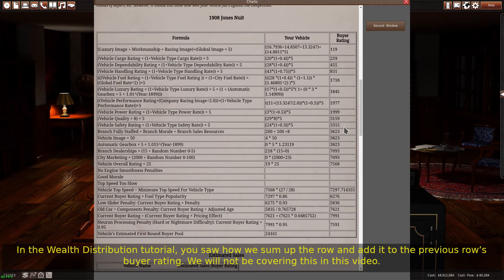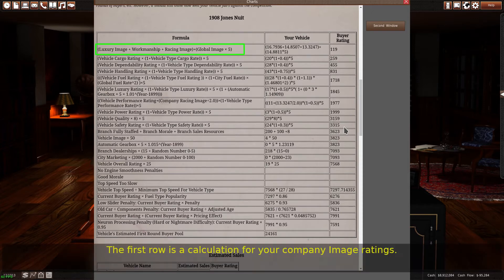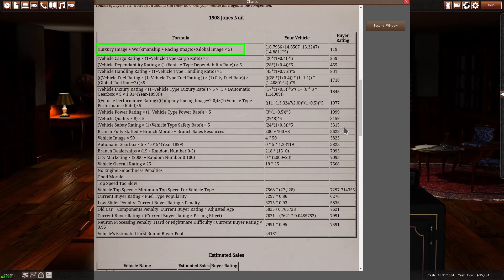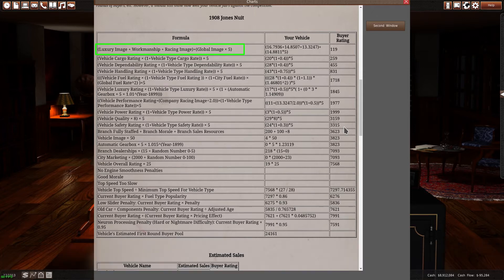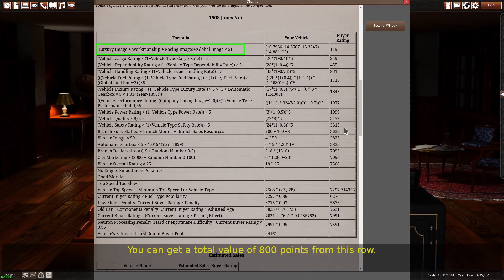In the wealth distribution tutorial, you saw how we sum up the row and add it to the previous rows by our rating. We will not be covering this in this video. The first row is a calculation for your company image ratings. Global image is 5 times more important than the other image ratings, but it is only a little more important than the sum of the others. You can get a total value of 800 points from this row.